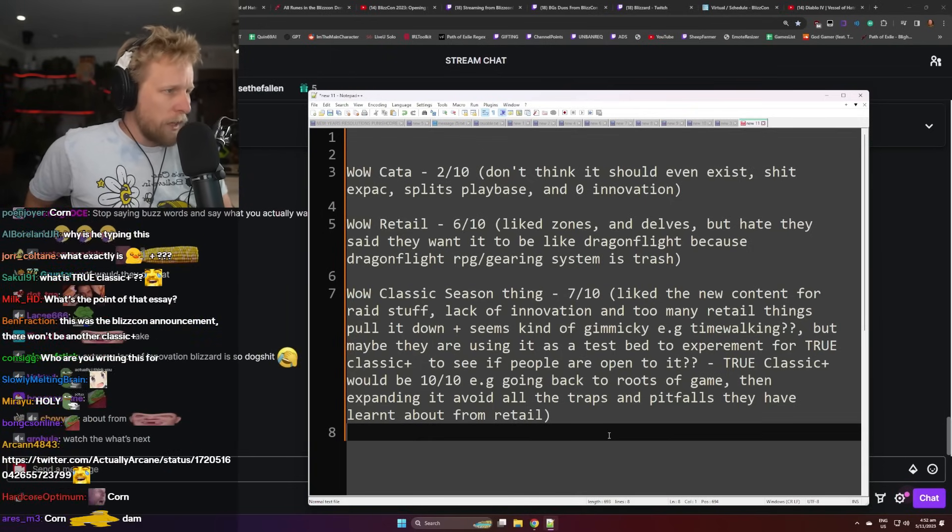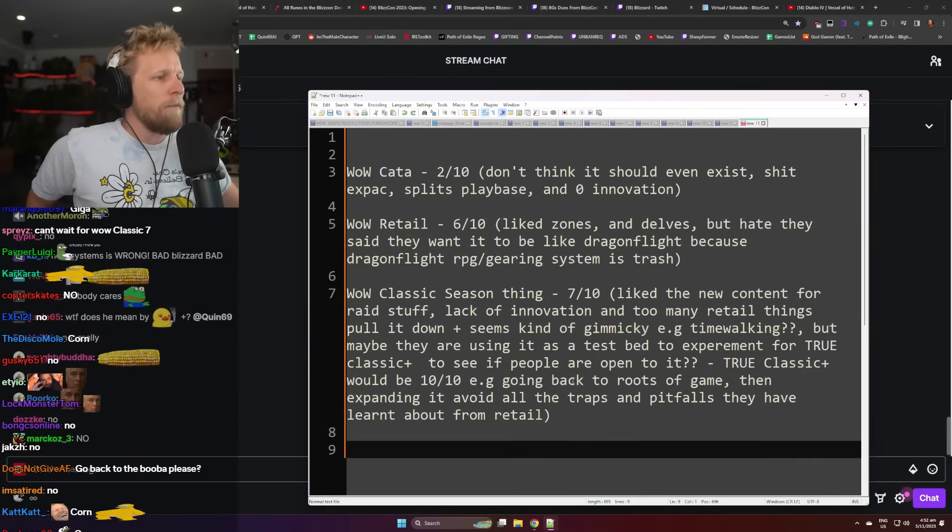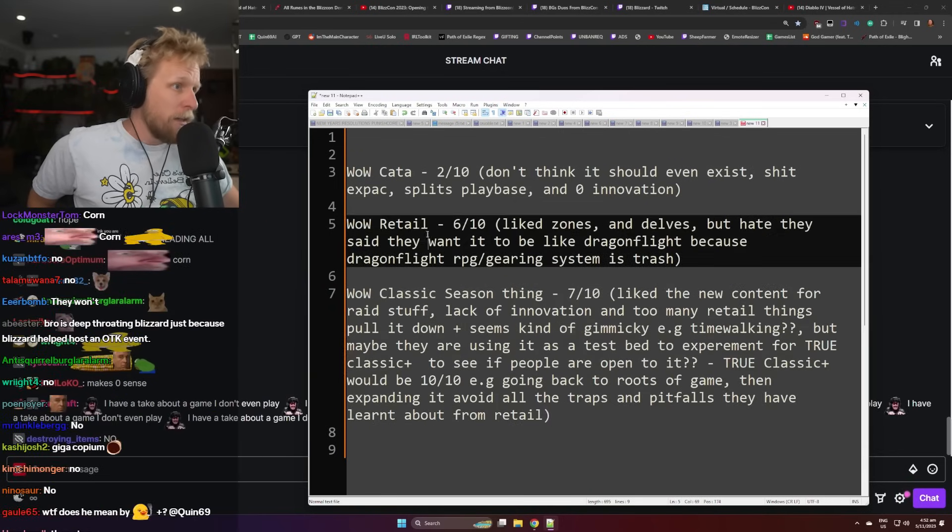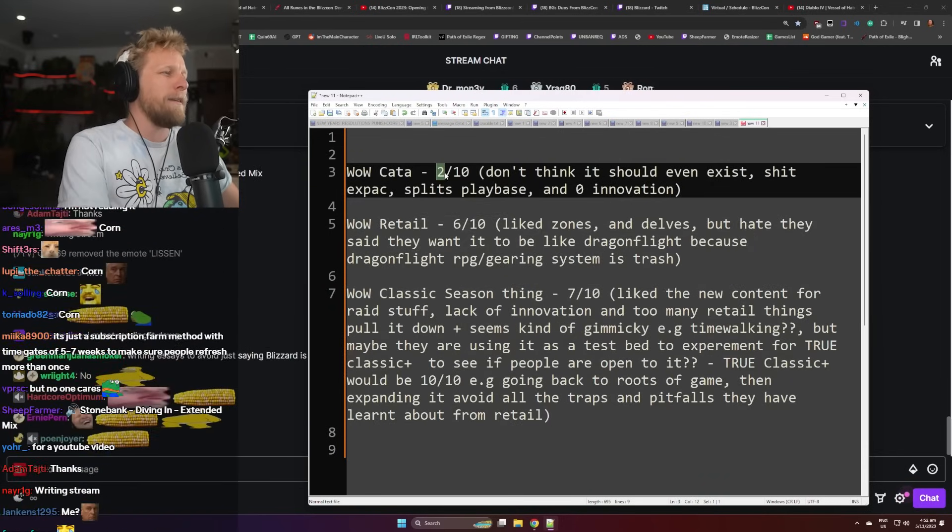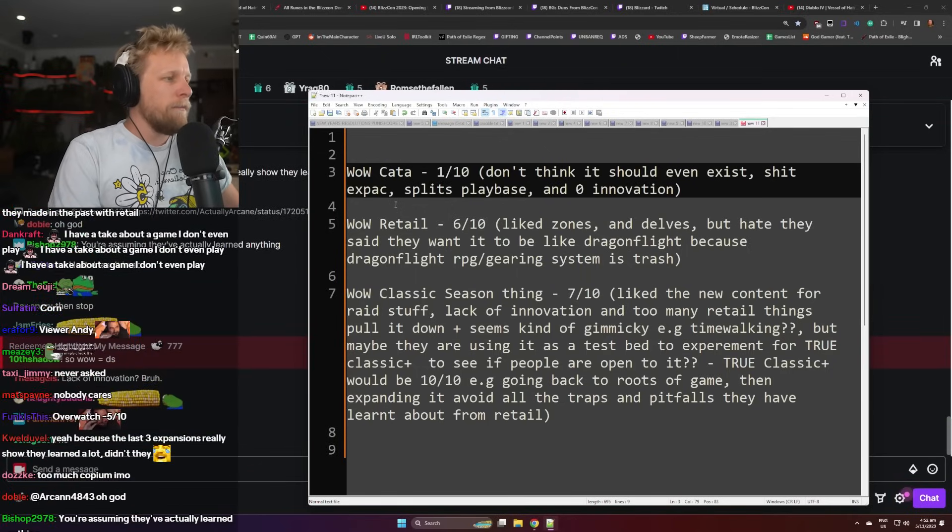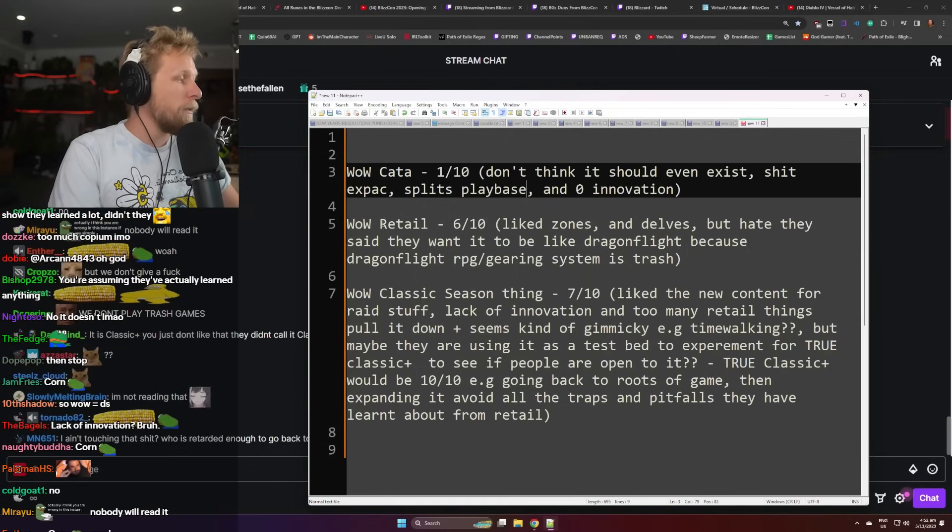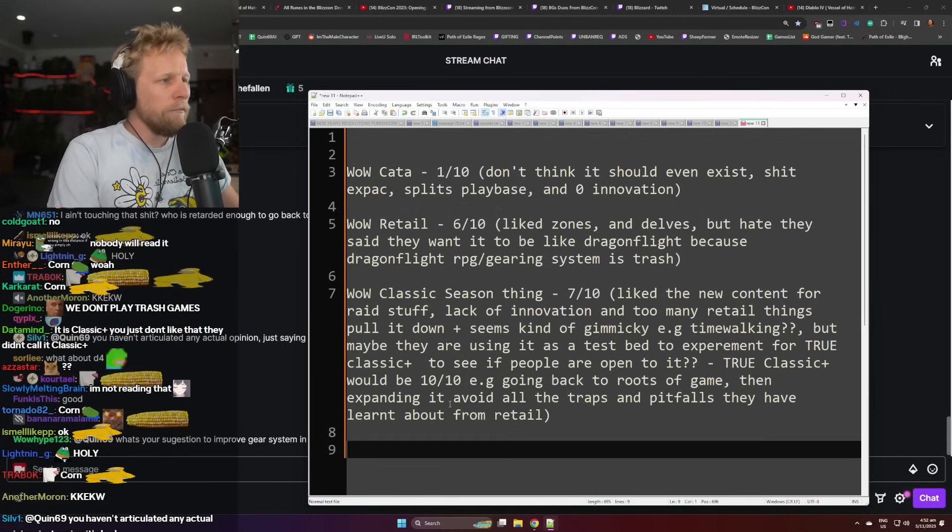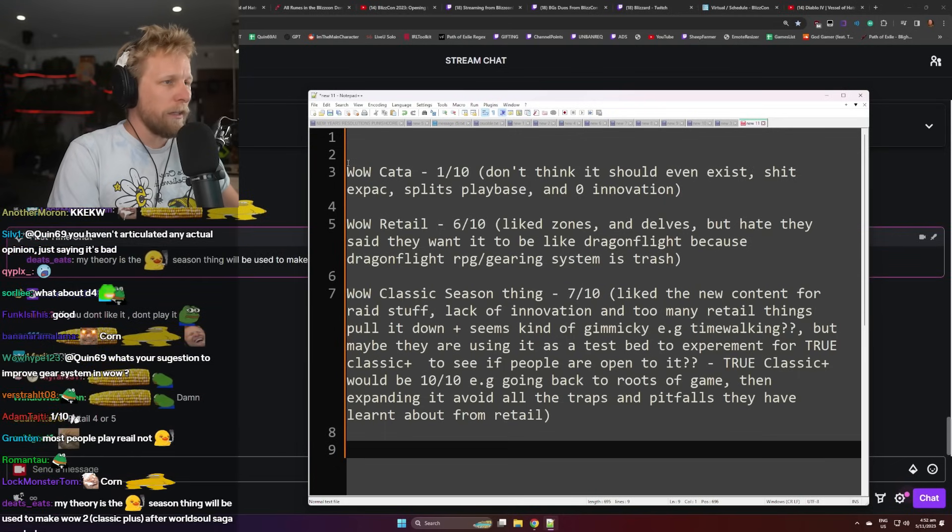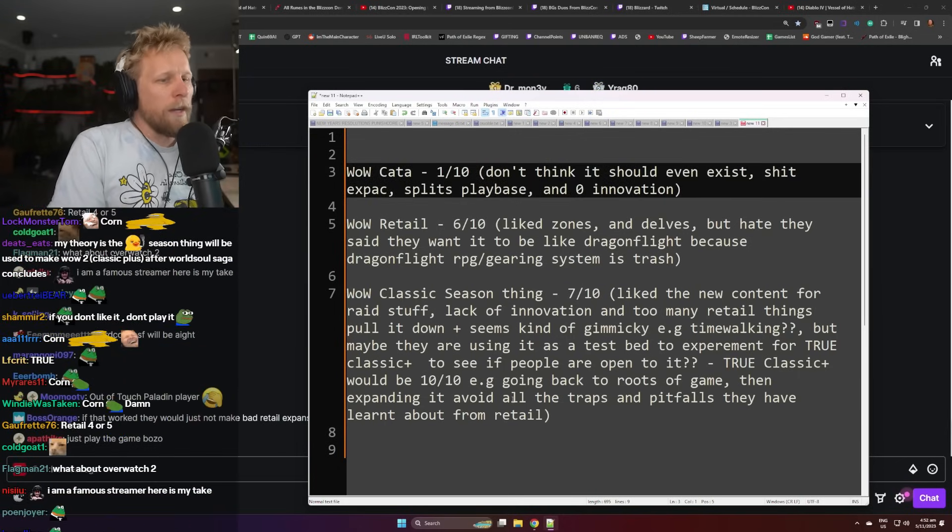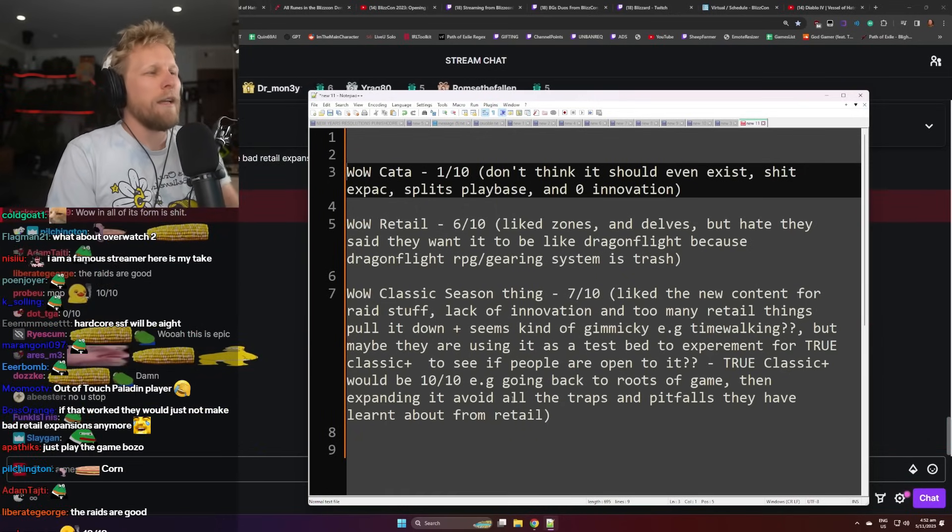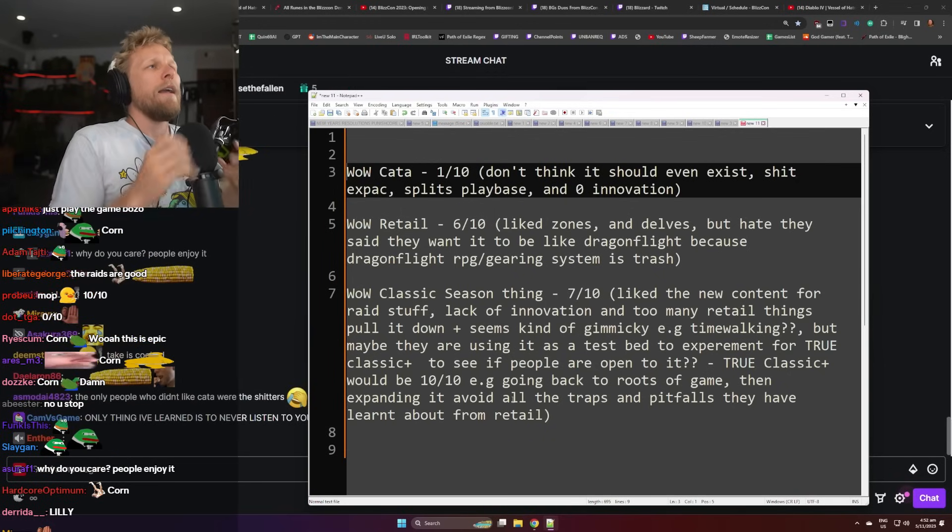What am I writing this for? I'm writing this for you, chat. I'm trying to justify this in my mind so you understand what that means. So the TLDR is WoW Classic Season thing is a 7 out of 10. WoW Retail, 6 out of 10. WoW Cataclysm, you know what? I'm going to tell WoW Retail is a 1 out of 10, bro. I mean, I just don't even think it should exist. I think it's stupid. I said you're going to do a 1 out of 10.